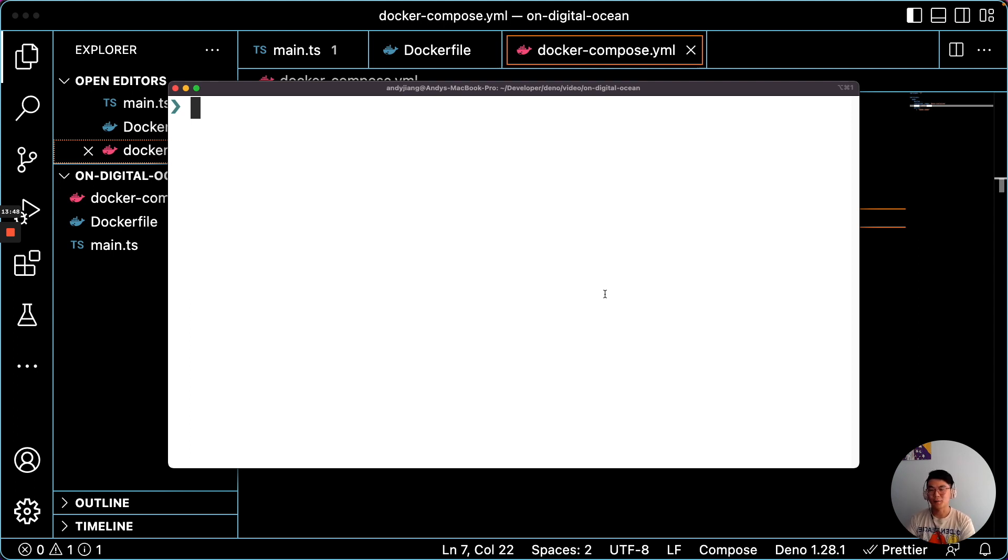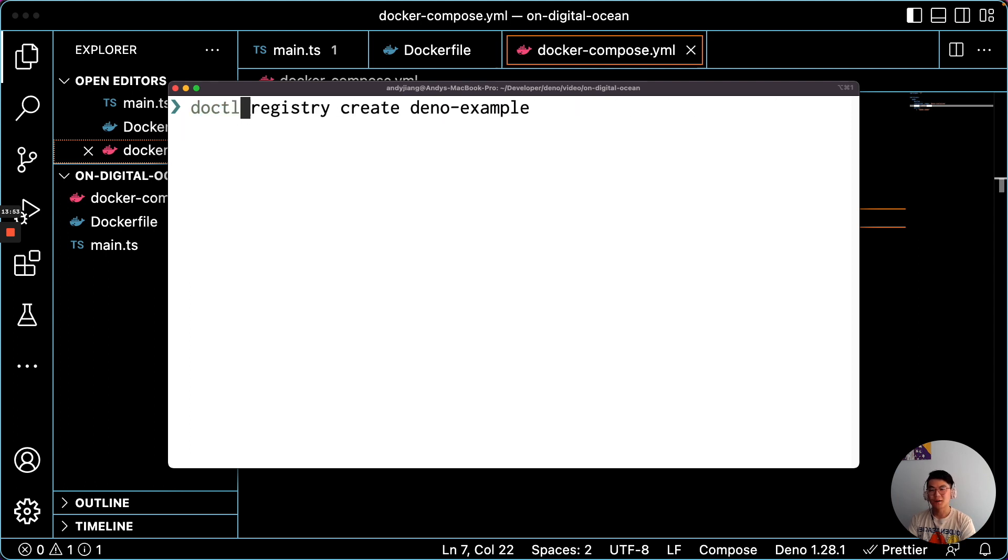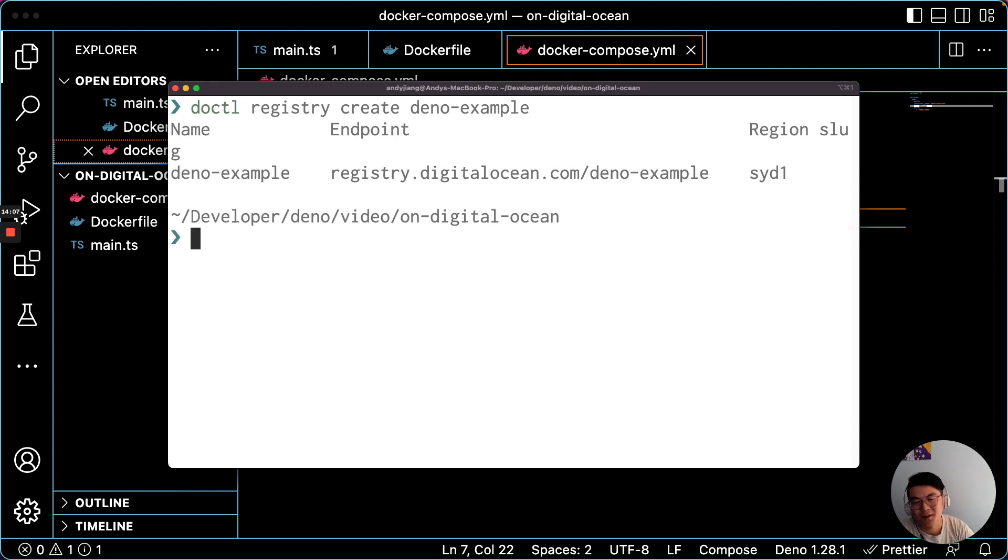And we can do that using the DigitalOcean command line interface, Doctl. And the command is registry create. So running this will create a registry, which we'll need to push images to it. And if you already have a registry, it'll fail because I think you can only have one.